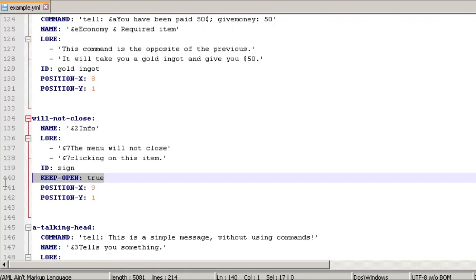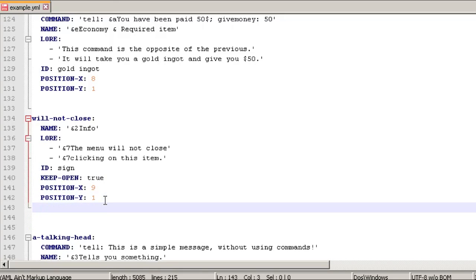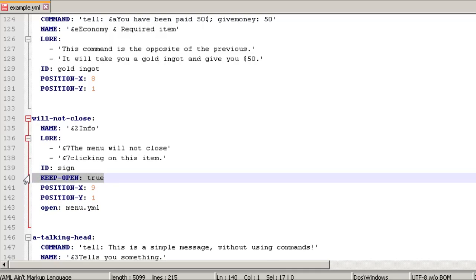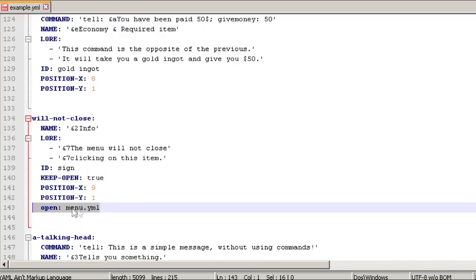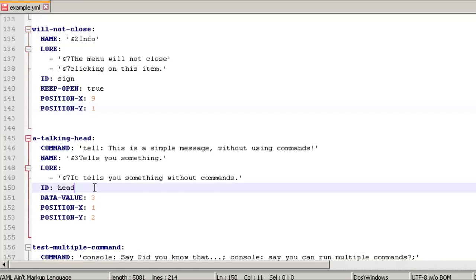The keep_open option means clicking that item does not close the menu. You want to use keep_open when opening a sub-menu from another menu — you add open: followed by the sub-menu .yml filename. When you click that option, it keeps the current menu open while the new one opens on top, which is important for smooth menu switching.